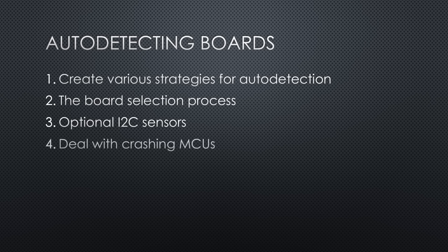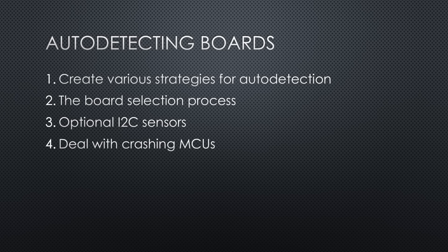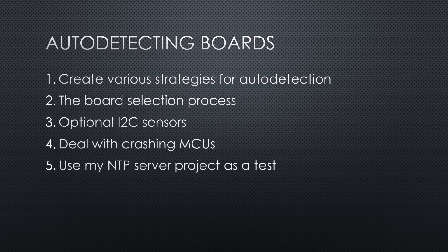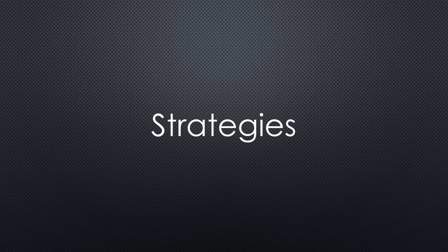Fourth, find out how we can deal with crashing MCUs. And finally, use my NTP server project as a test. Let's start with the strategies.